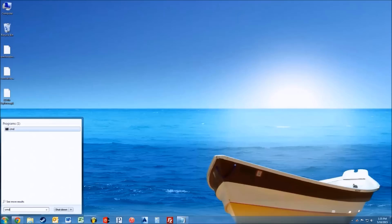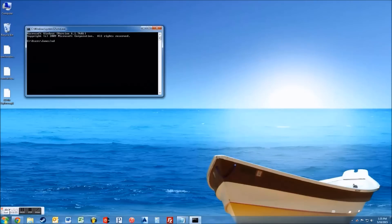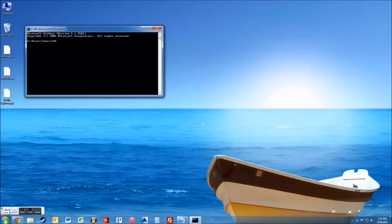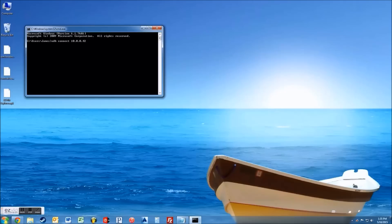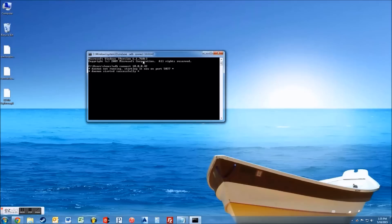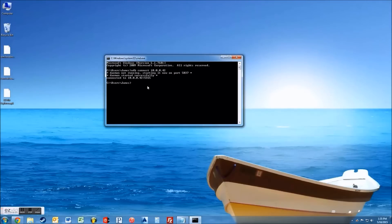You're going to want to open up the CMD, the command prompt. Type in adb, space, connect, space, and then the IP address that you wrote down for your Amazon Fire, which is on your network. Now you're going to see it's going to boot up the daemon and all that stuff.